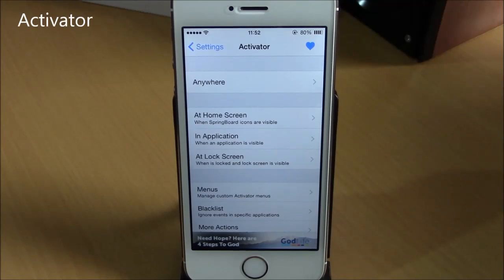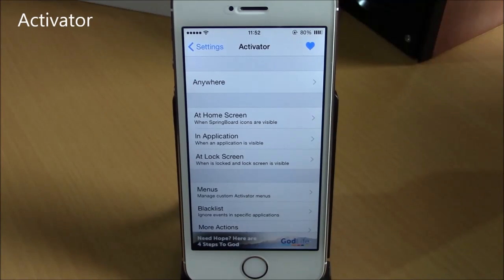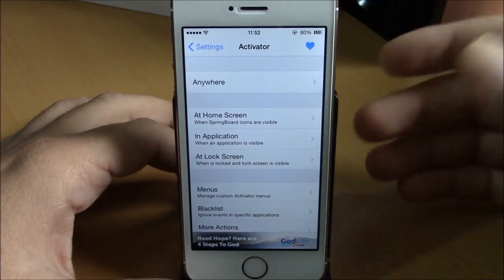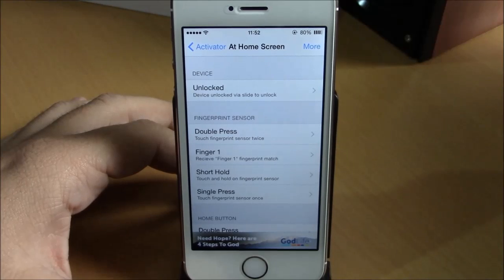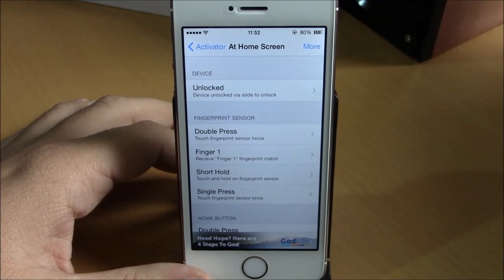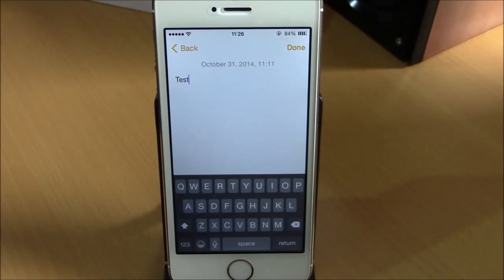Next up we have Activator. Activator is one of the most well-known Cydia tweaks — it allows you to perform different actions using gestures and can also be used to activate other tweaks. Go to Settings, under Activator, and choose different gestures to perform actions or activate a tweak.